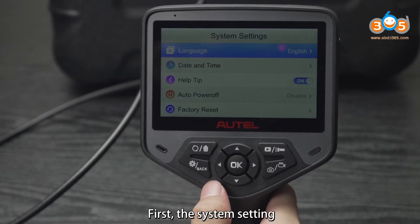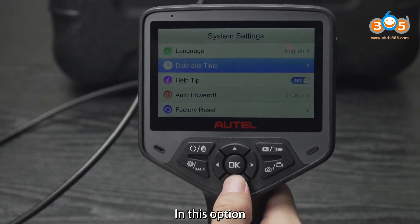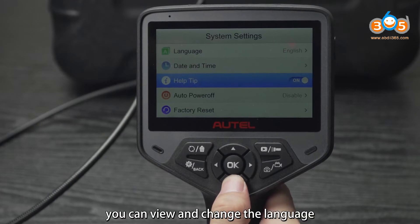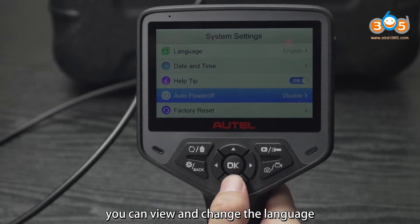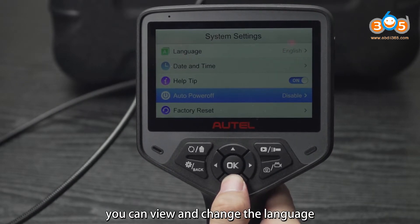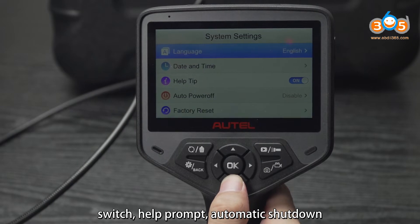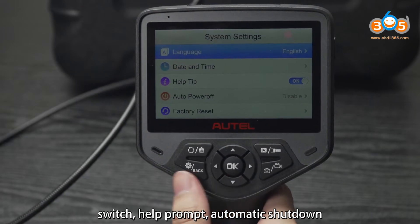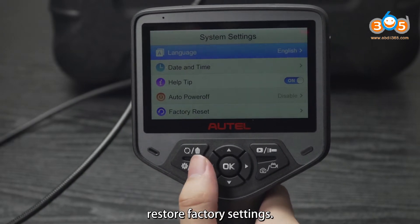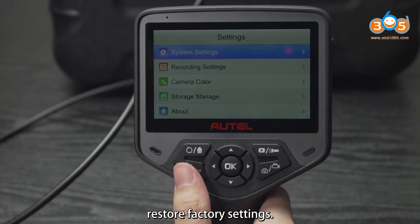First, the system setting. In this option, you can view and change the language, set the day and time, switch help mode, automatic shutdown, and restore factory settings.